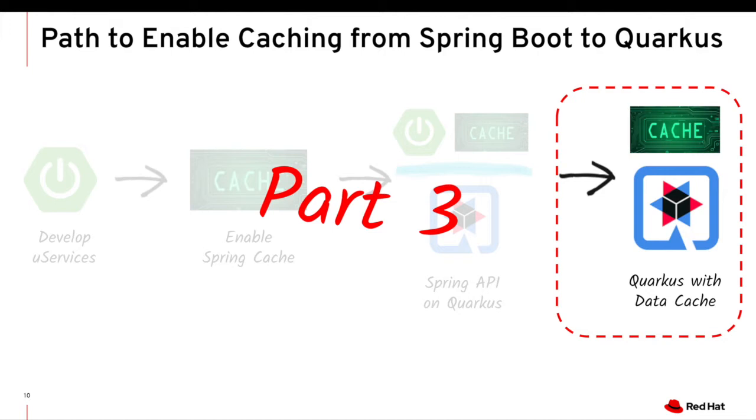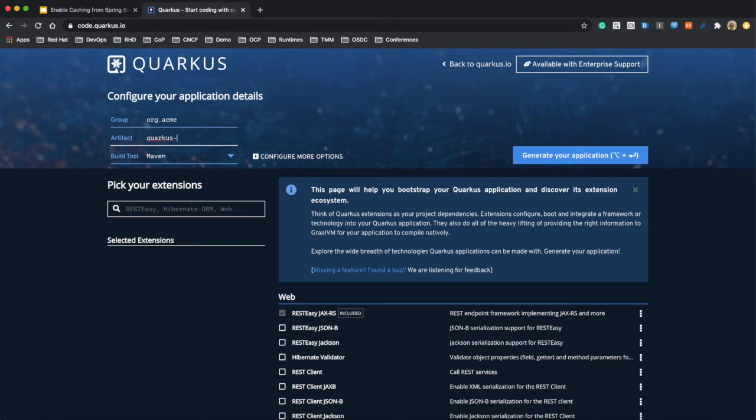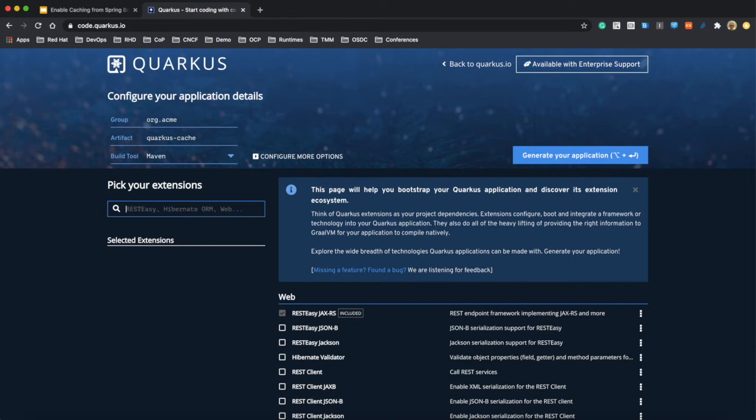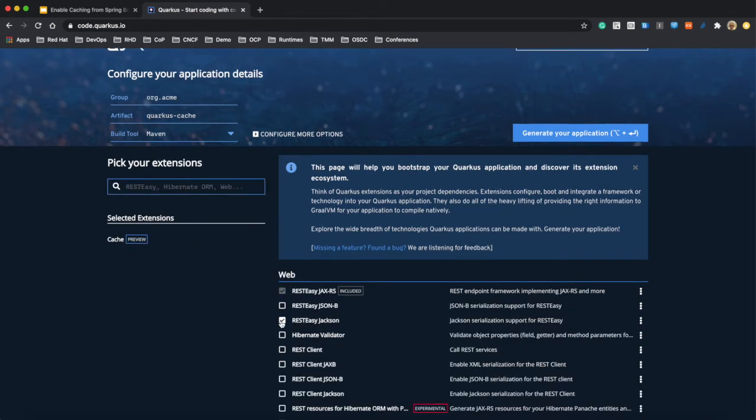But also we still have good benefit from Quarkus like native compilation. And also we're going to add more caching configuration like caffeine or cache validation. Okay, so as usual, we're going to go to code.quarkus.io to generate the sample application here. We're going to define group name and artifact name.